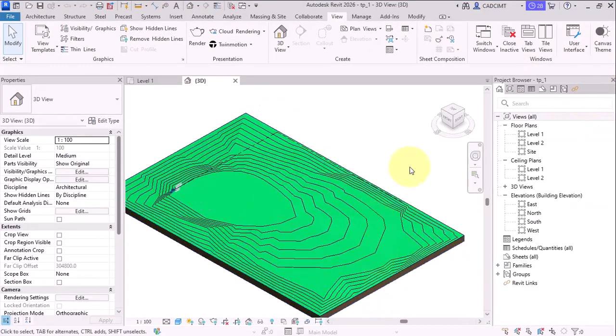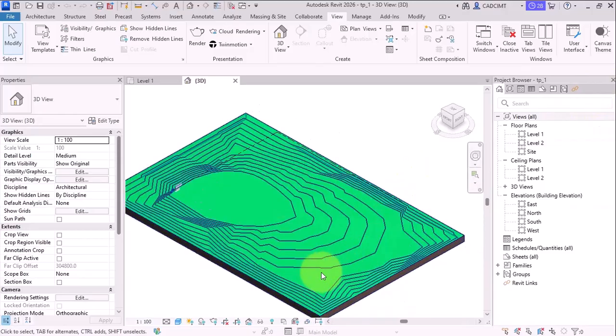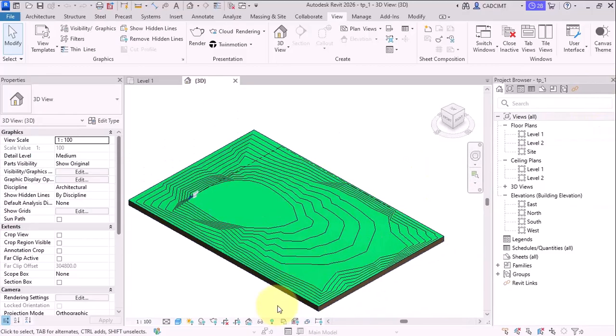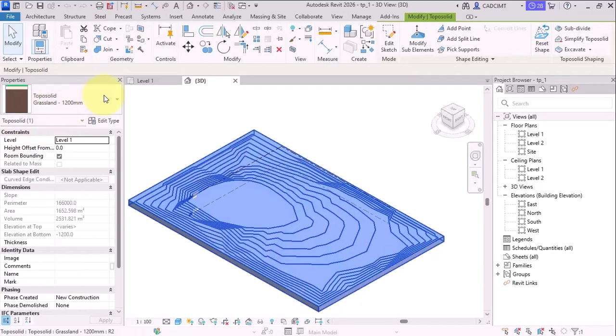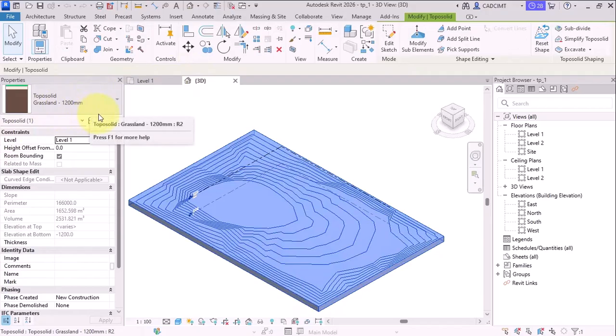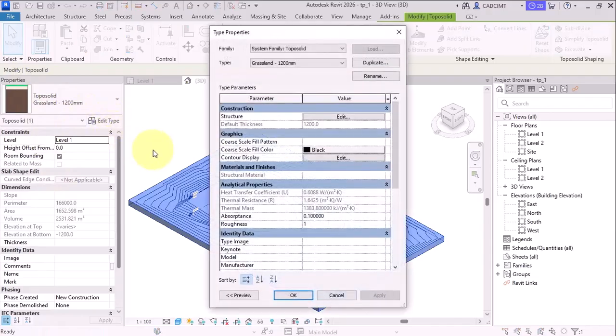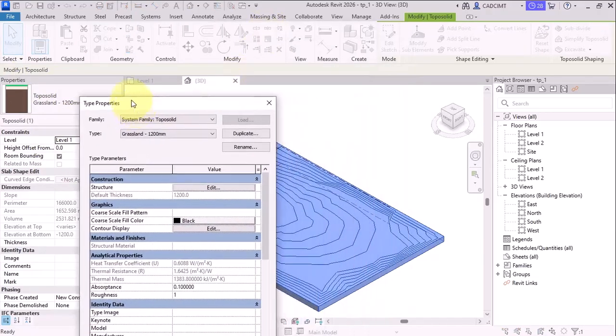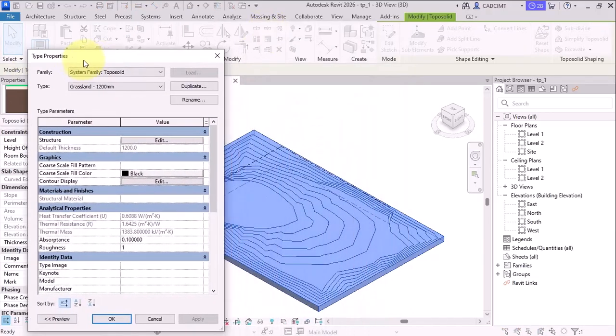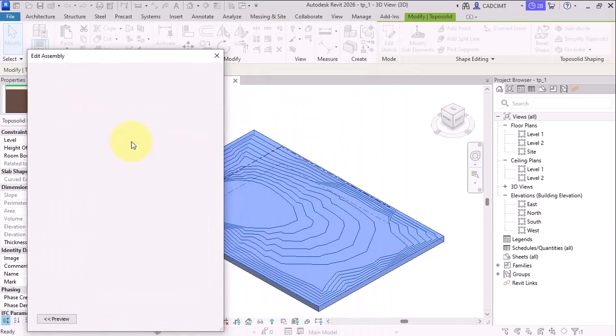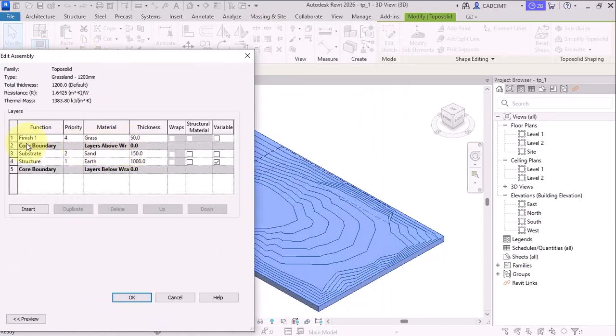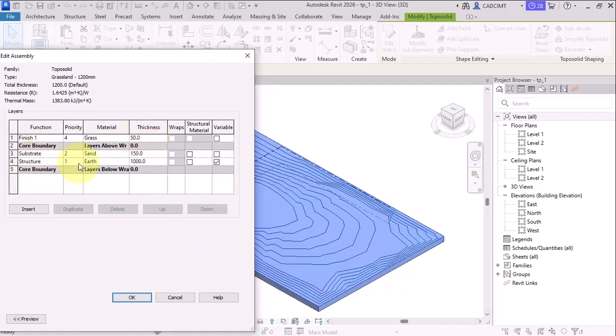So we have a TopoSolid, which is of a type of TopoSolid Grasslent 1200 millimeter. Let me go through the properties first with the edit type and let's see what are the properties it has for the TopoSolid. So in the structure, you have this finish that is a grass of 50 mm thickness at the top. And then we have the substrate in the structure of sand and earth, which is 150 mm and 1000 mm respectively.